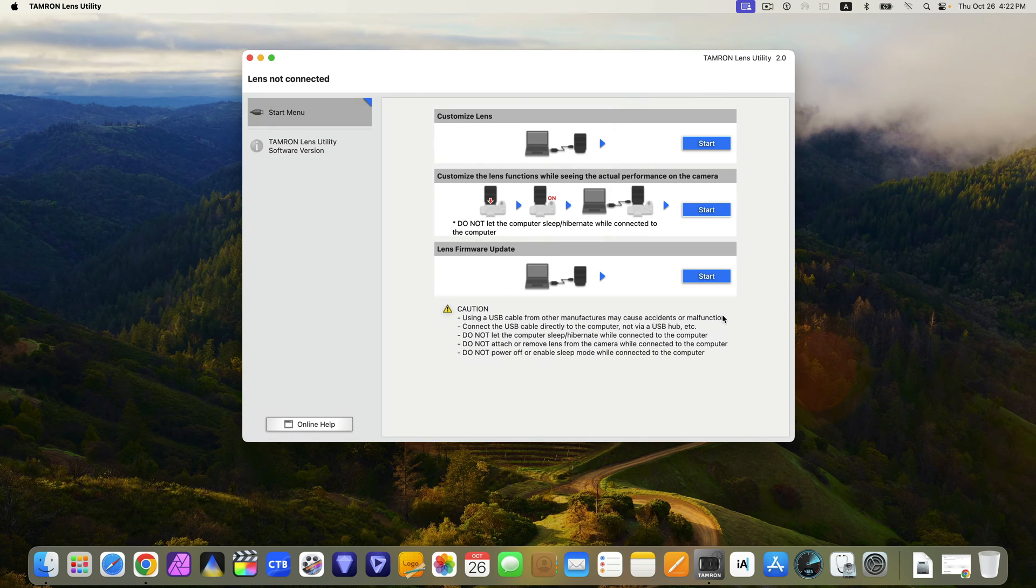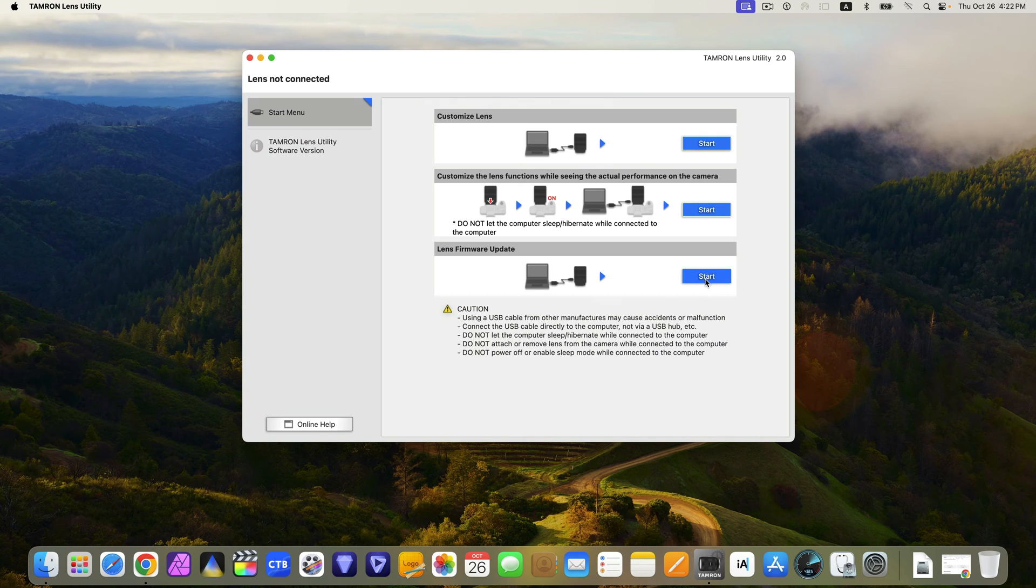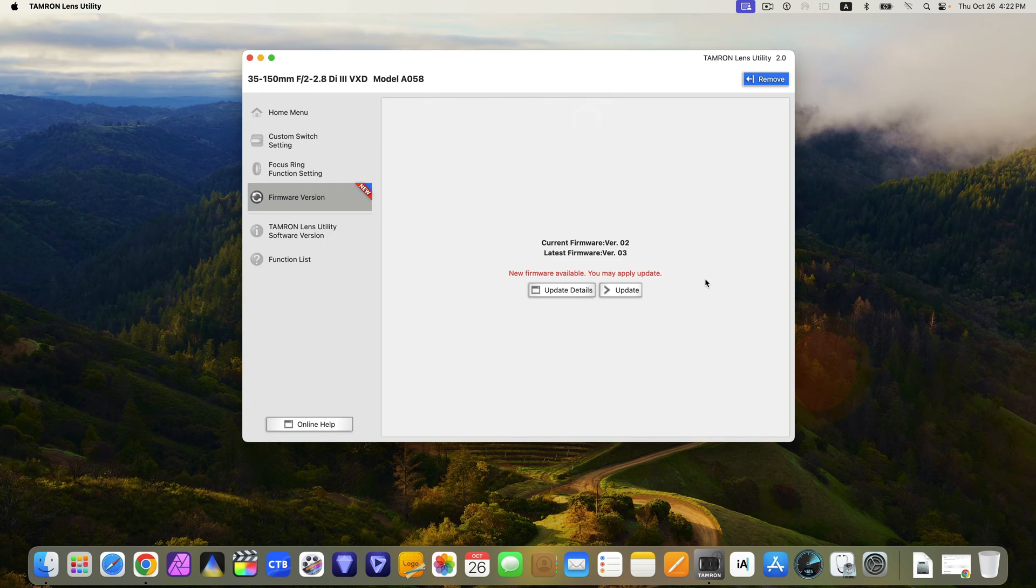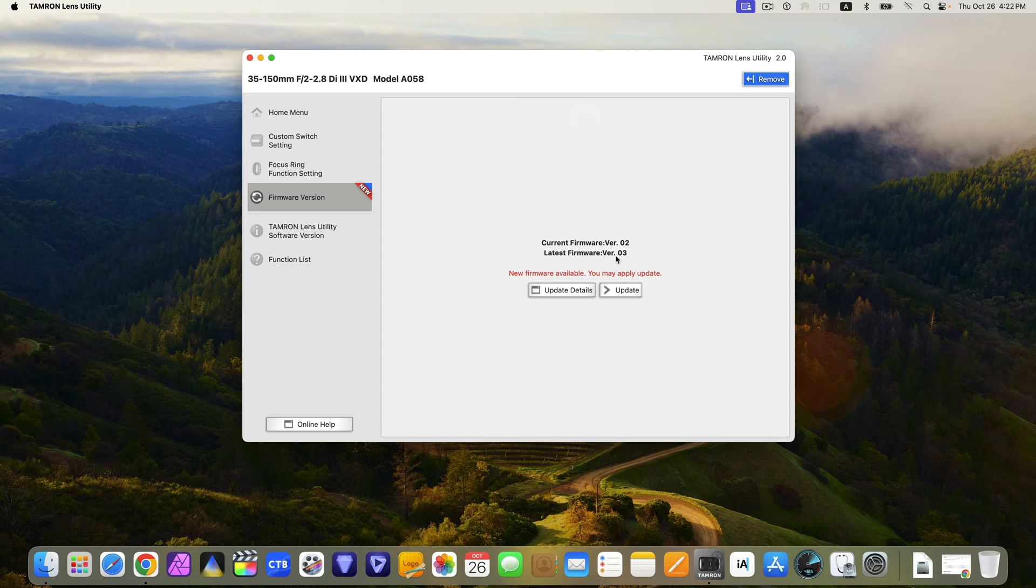Now we're going to go ahead and hit start to update the lens. And here you can see the current version, 0.2, the latest version, 0.3.